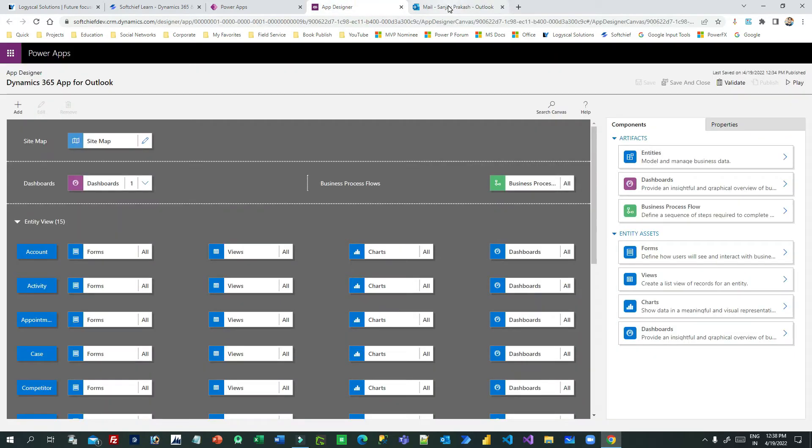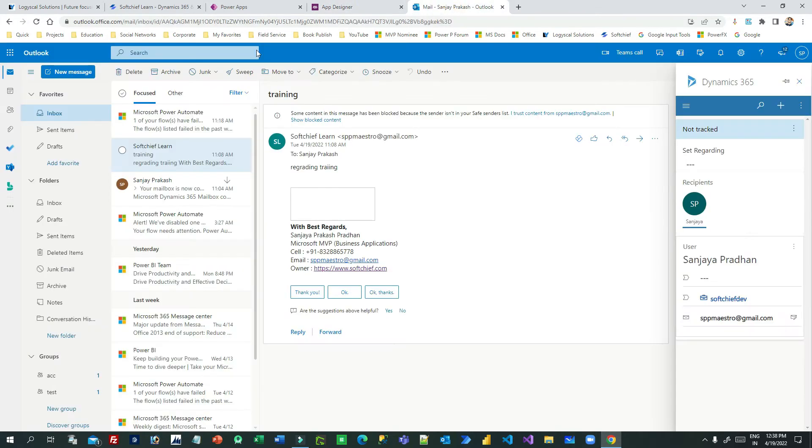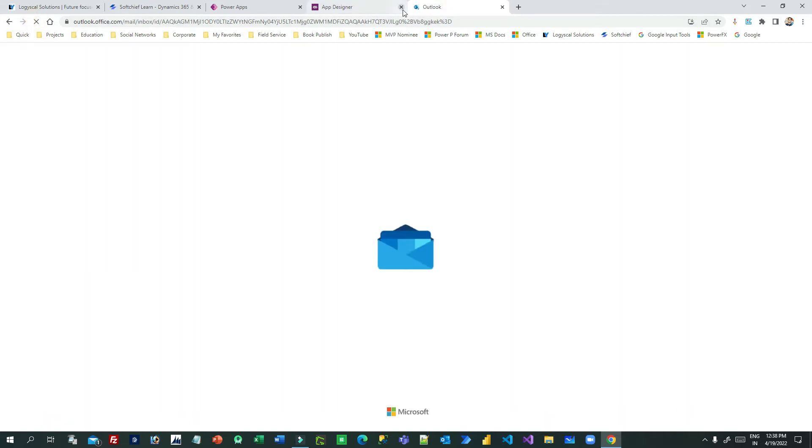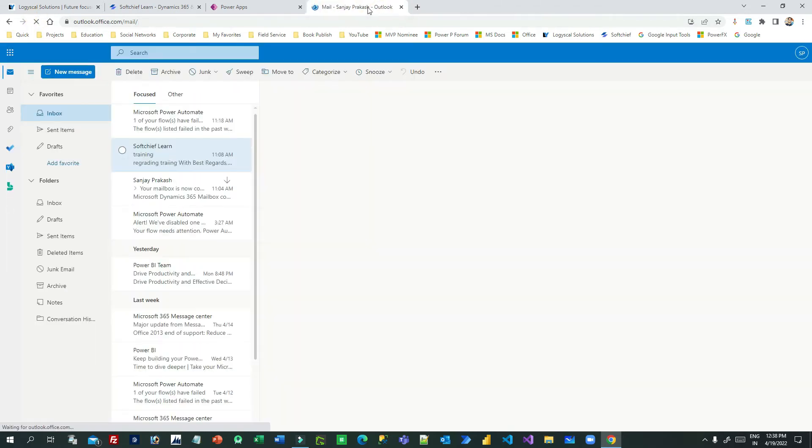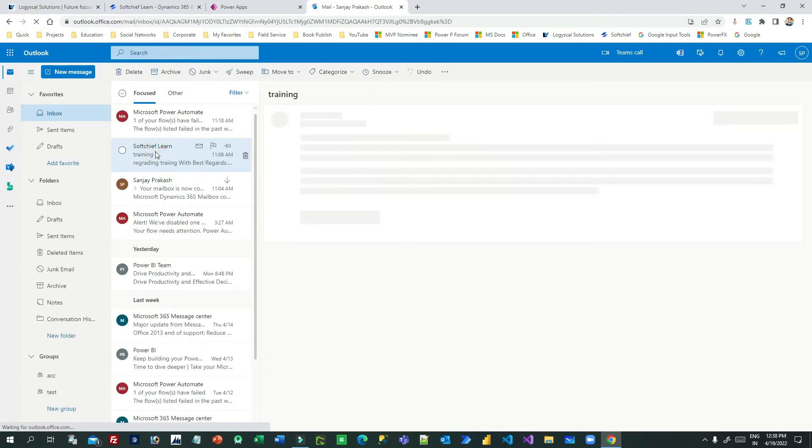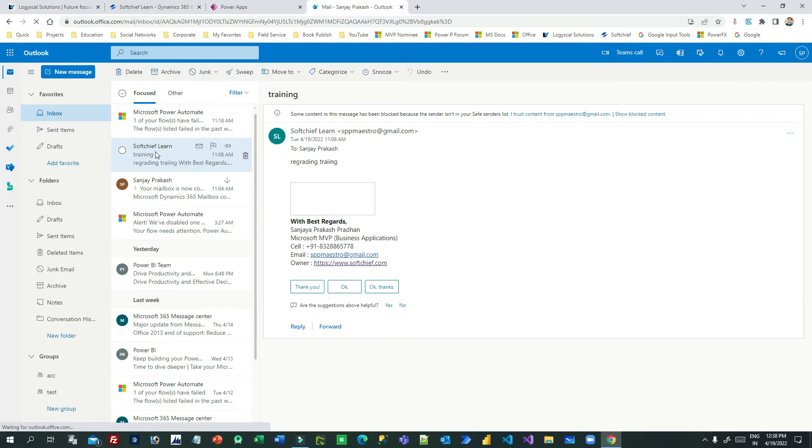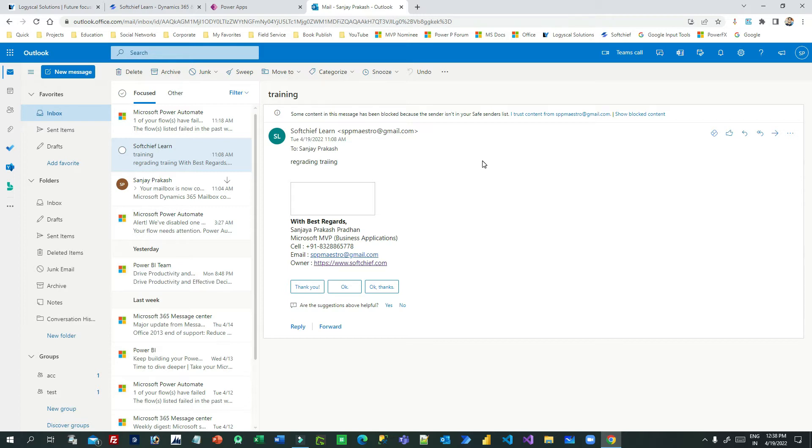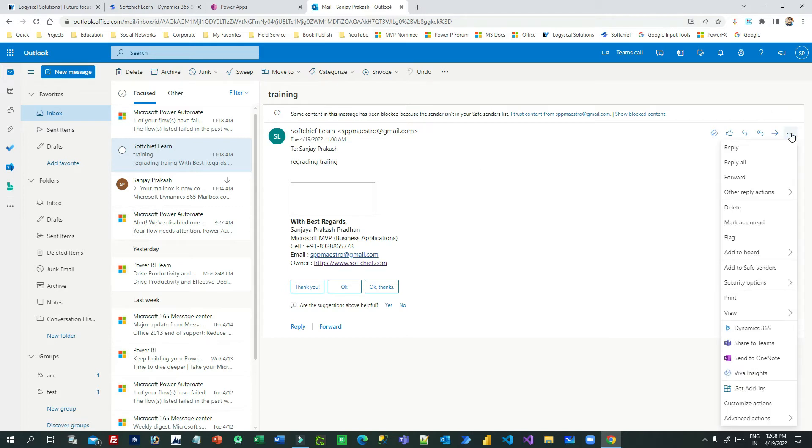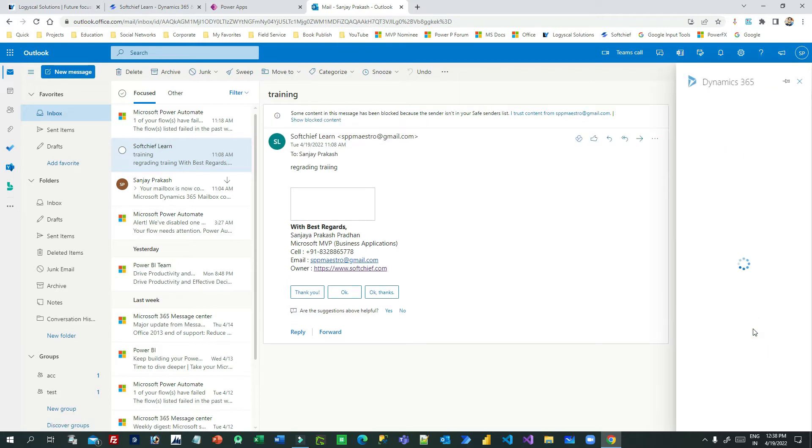So for that, let me open that email. Now if I want to create a new student record, I have a student entity. After integration, you'll find this Dynamics 365 option here.